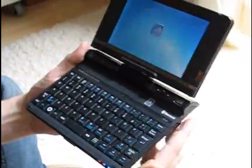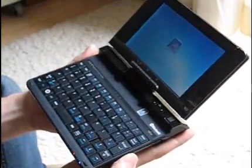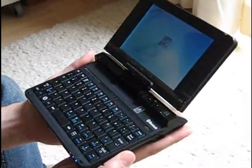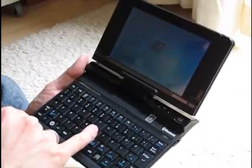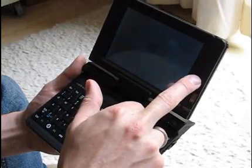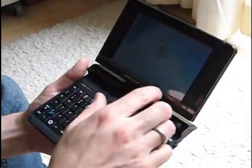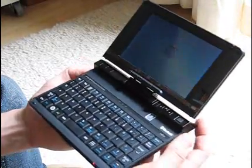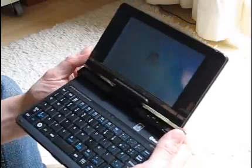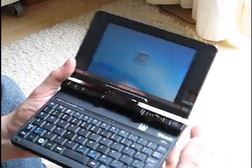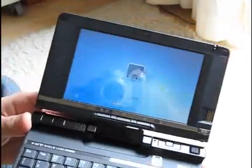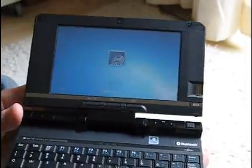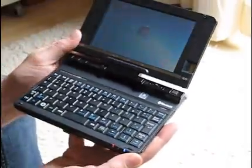This one's got the 1.6 GHz Intel Atom inside, 1GB of RAM, 120GB hard drive, 5.6-inch 1280x768 screen. It's a pretty highly specified UMPC and it's not cheap, but the reason I want to take you around it six months after it's been launched is because I've installed Windows 7 on the device. This has really taken it up to a new level.